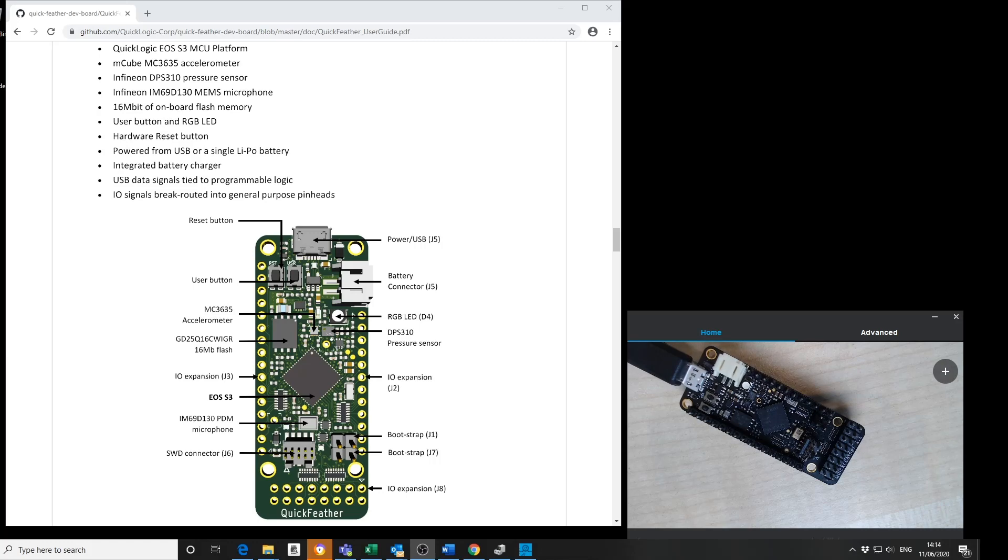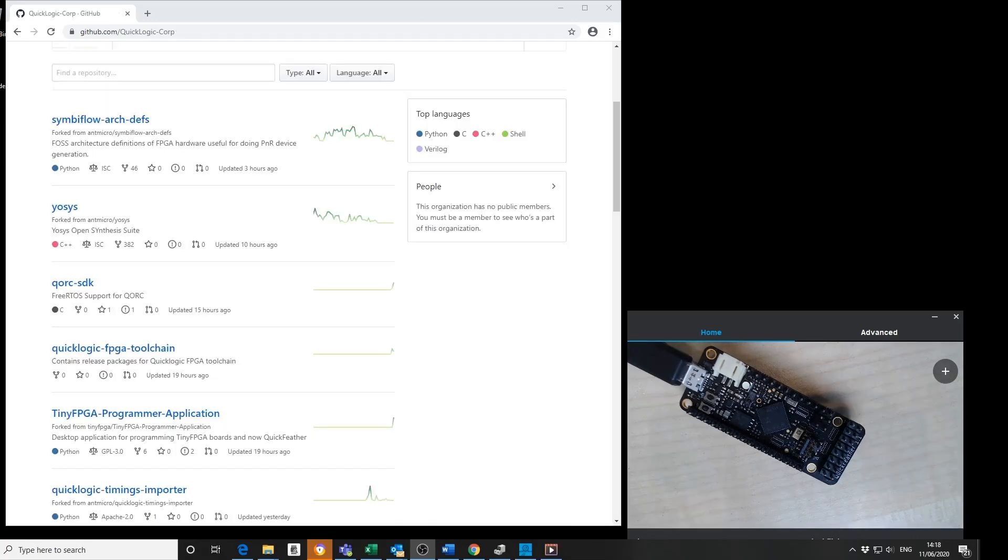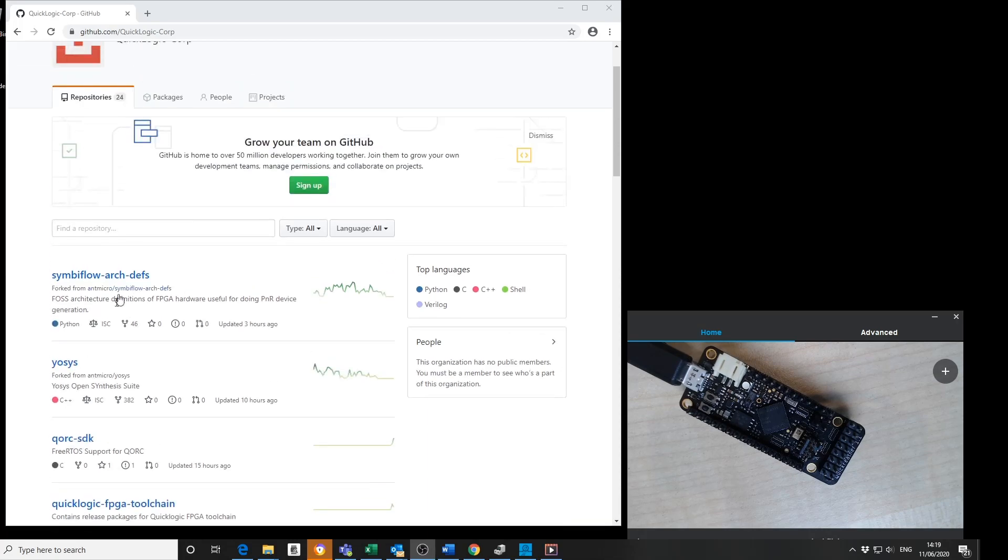Full details can be found in the QuickLogic GitHub repositories. Inside the QuickLogic GitHub repositories you'll see information on the FPGA design flow,